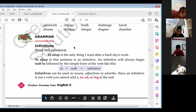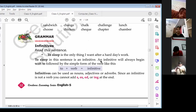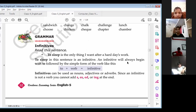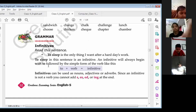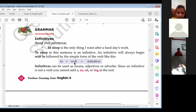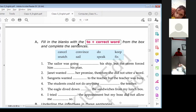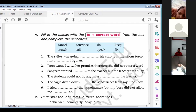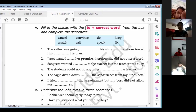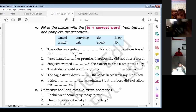Move to the next portion, which is grammar — infinitives. Read these sentences: 'To sleep is the only thing I want after a hard day's work.' 'To sleep' in this sentence is an infinitive. An infinitive will always begin with 'to,' followed by the simple form of the verb — to plus verb. They are called infinitives. Infinitives can be used as nouns, adjectives, or adverbs. Since an infinitive is not a verb, you cannot add -s, -es, -ed, or -ing at the end. Read and fill the blanks with 'to' plus the correct word from the box. The sailor was going ___ his ship but the storm forced him ___ his plan. What is the answer?